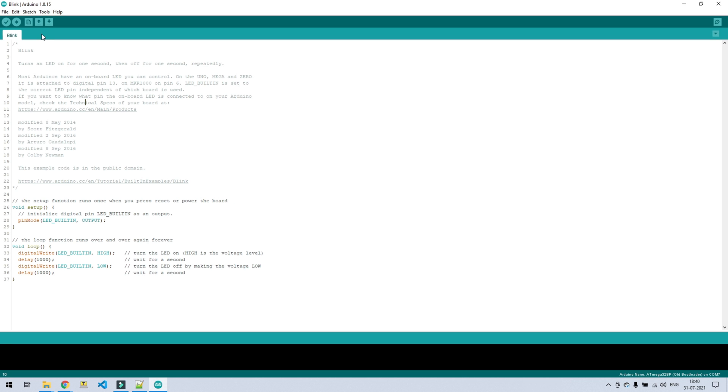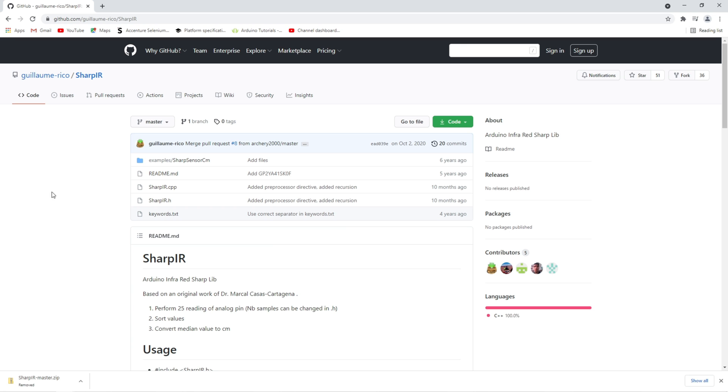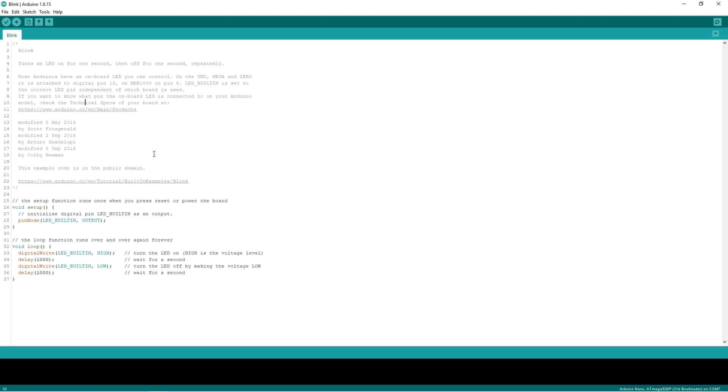So for second library we will have to browse the library. You can get the library from this GitHub account. I already downloaded the library, so I will just browse it.